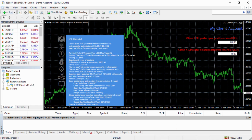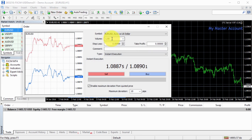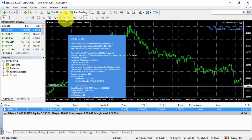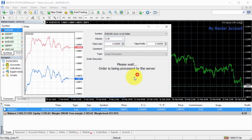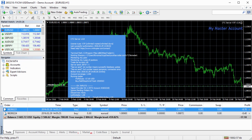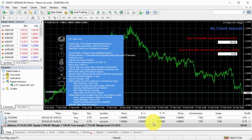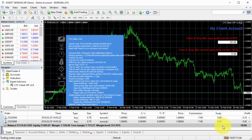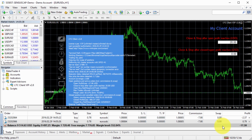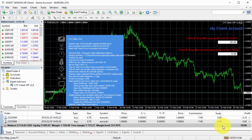I will go to my master account and open a couple of trades. Let's go to the client account. Okay, I have these two trades. I will wait a bit to see if it goes into profit and if my client EA will close these trades and stop copy trading.